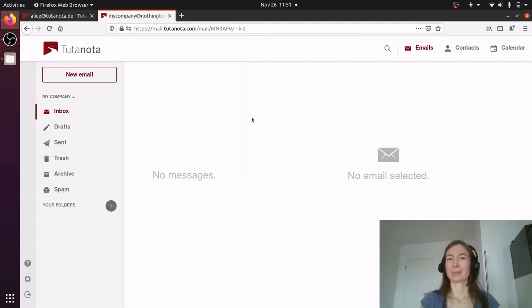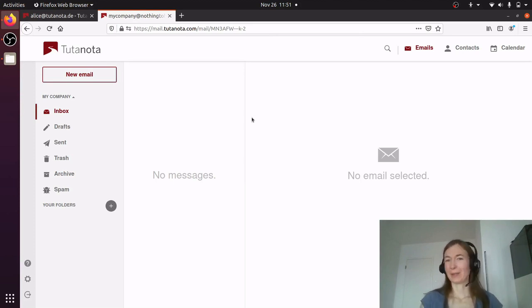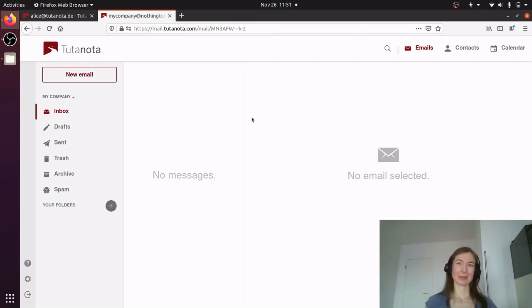And that's the difference between email aliases and email users. If you have further questions, let me know — I'm happy to explain. And that's it for now, so goodbye.